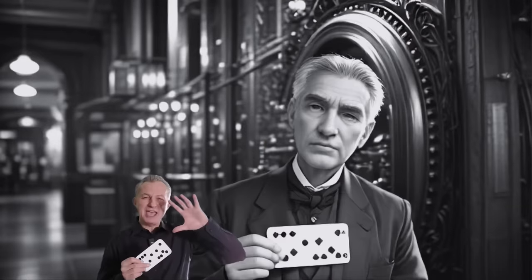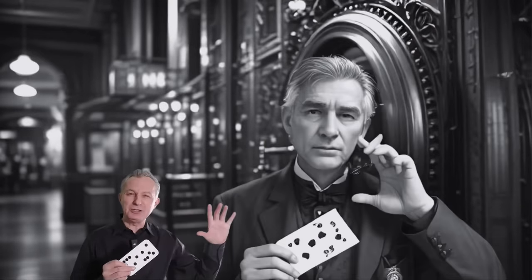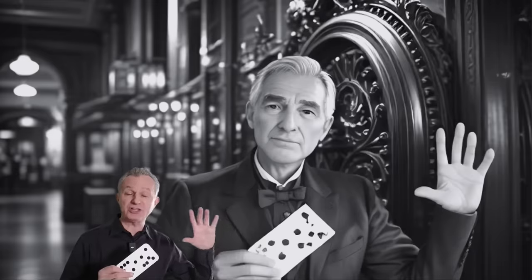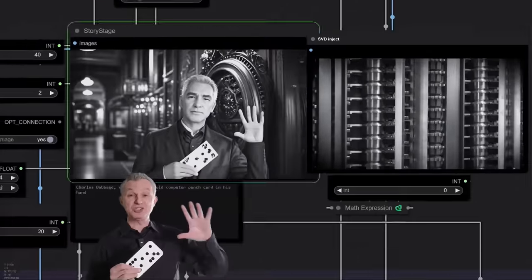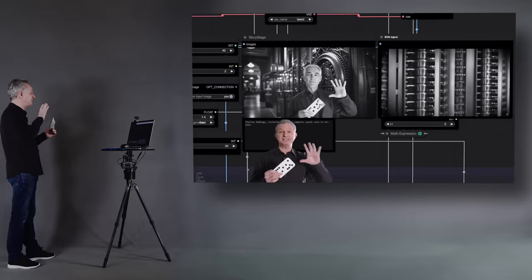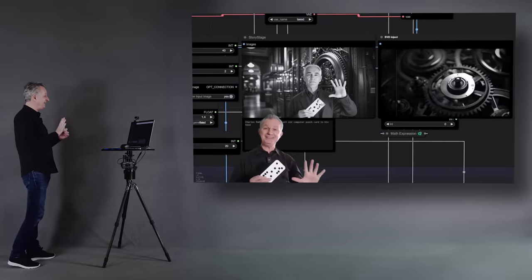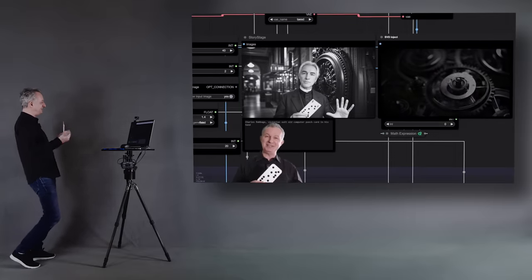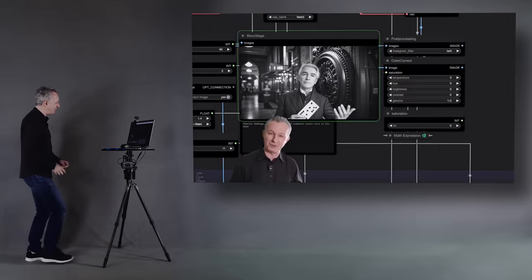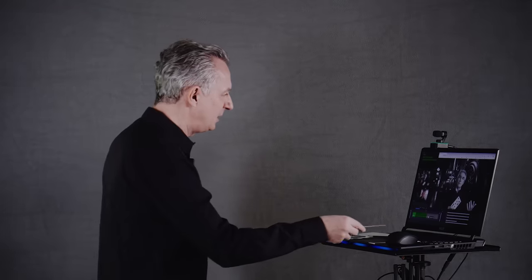It was a mechanical marvel of cogs and wheels, a machine for processing numbers way beyond anything that had been attempted before.